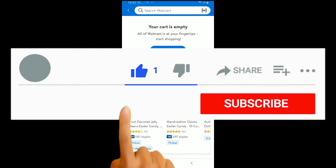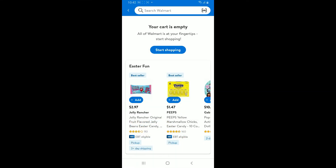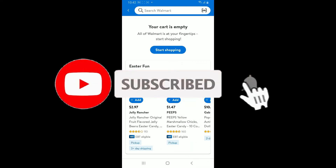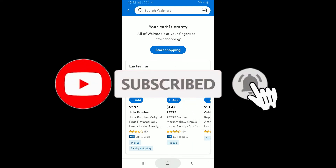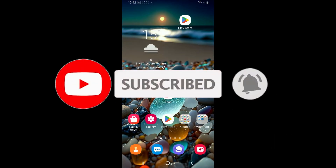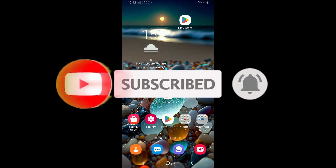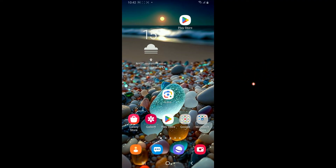Don't forget to subscribe to our channel by hitting the subscribe button, and press on the notification bell so that you'll never miss another upcoming upload from us. I will be back again in the next video — thank you for watching.